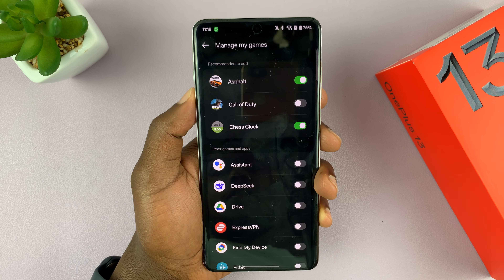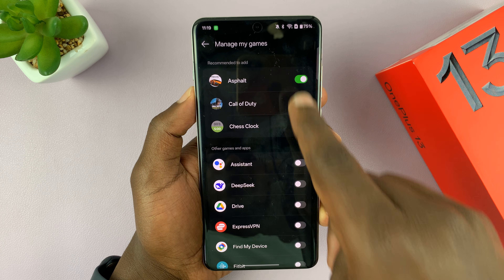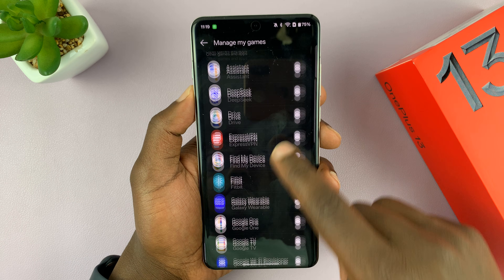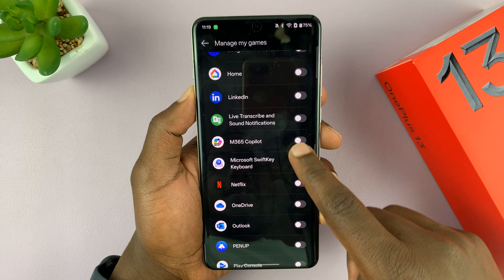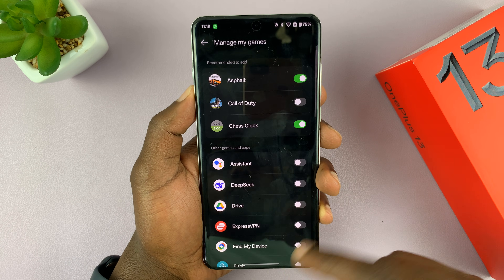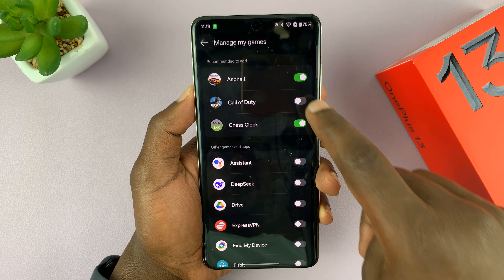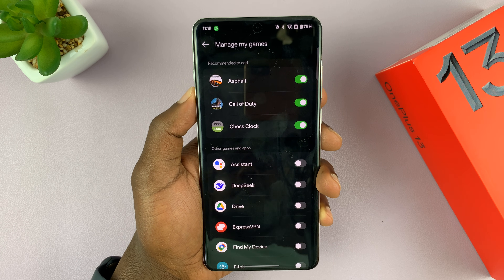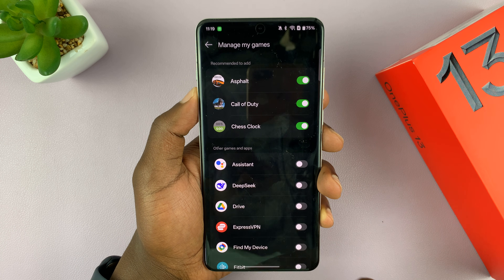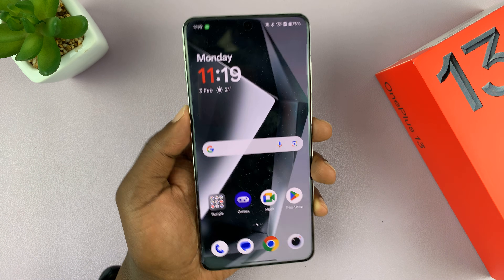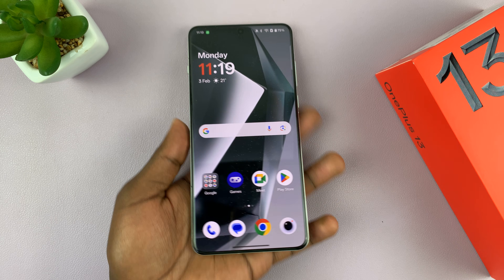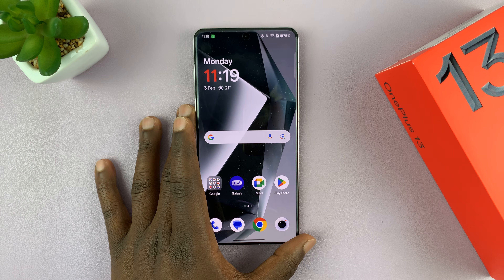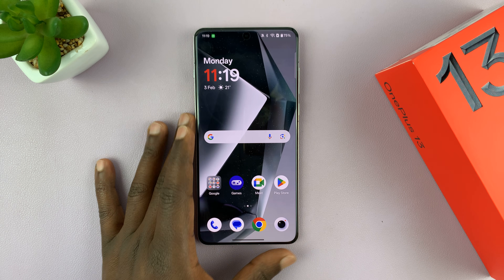If you have a game that you've installed and it's not currently on this list, you can look for it in the list. Whenever you find it, you can enable game mode for that particular application or game. So that is basically how to enable or disable game mode, also called game engine.